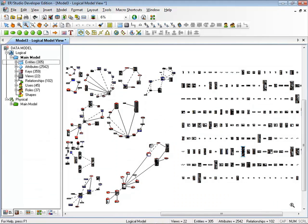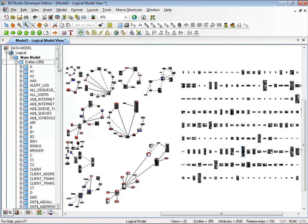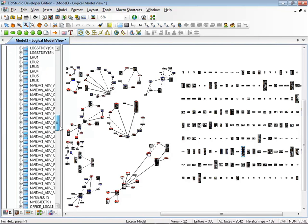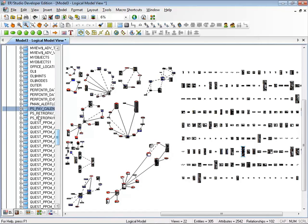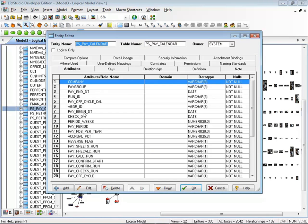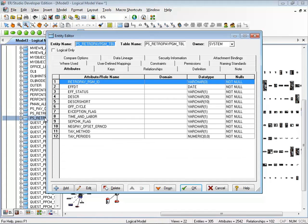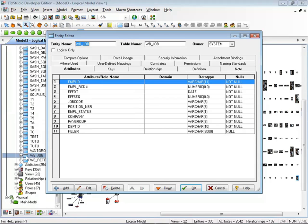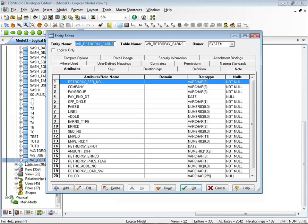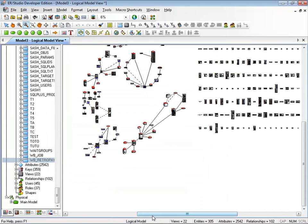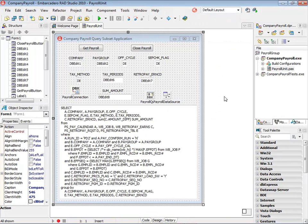After reverse engineering the database, I can see the logical and physical model of the database. The logical model has more than 300 entities and I can use the browser to look around and see the relationships. I can also go into the tables and look for the ones that are part of my query. For example, the PSP calendar has pay group and run ID. The retro pay request table has employee ID. The retro pay program table, the payment cycle. The jobs that employees work on and the retro pay earnings.